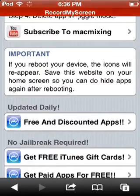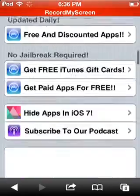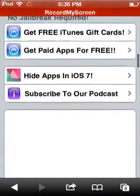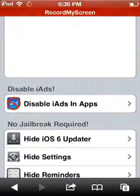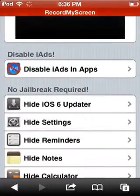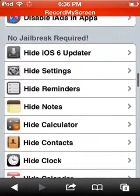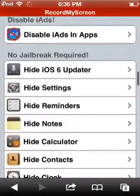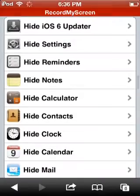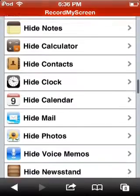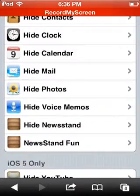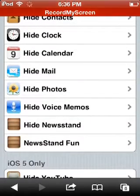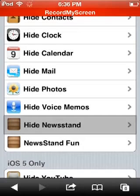This is completely reversible, so if you want the app back, all you have to do is reboot your device. Go down here and hide whatever app you would like. I want to hide Newsstand because I don't really like it, so click on hide Newsstand.